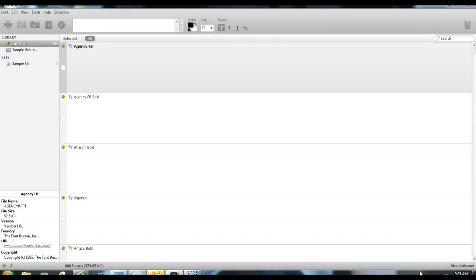Hi, this is Terry from Terry Johnson Creates, and I want to share with you my latest discovery: Nexus Font Manager. This is the coolest free program that you can download, and let me show you exactly how it works.